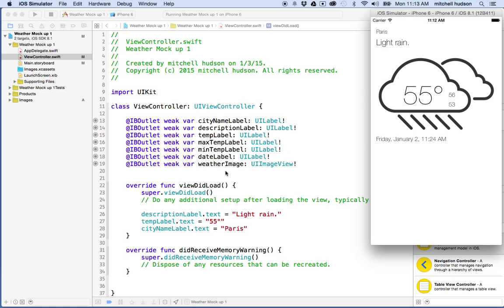So anyway, so that's how we'll use these IB outlets here to change the text values of our labels. And we can change the image too. But maybe I'll cover that in another video to keep these short. So thanks for watching.